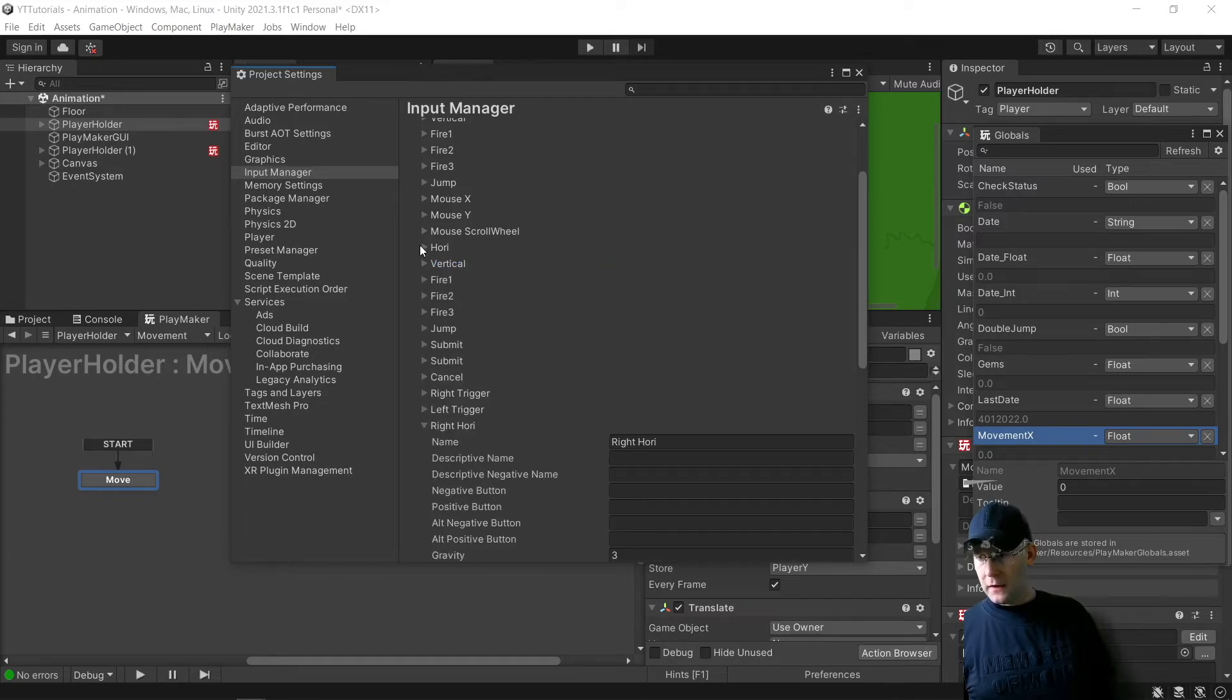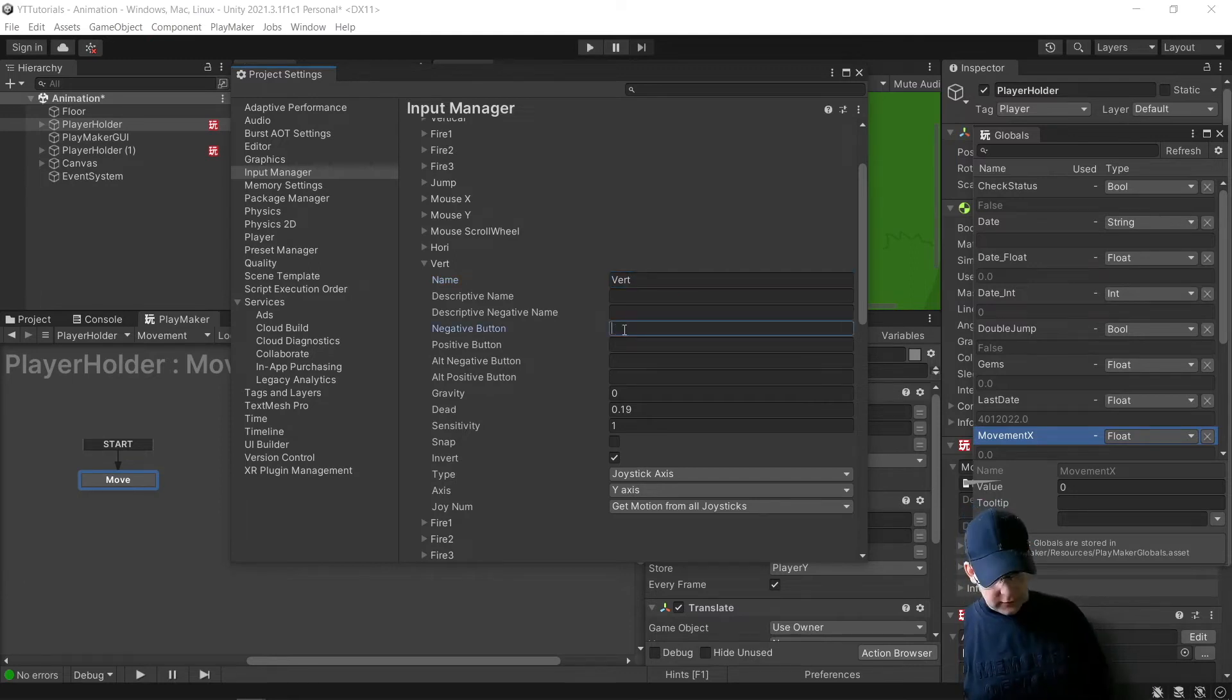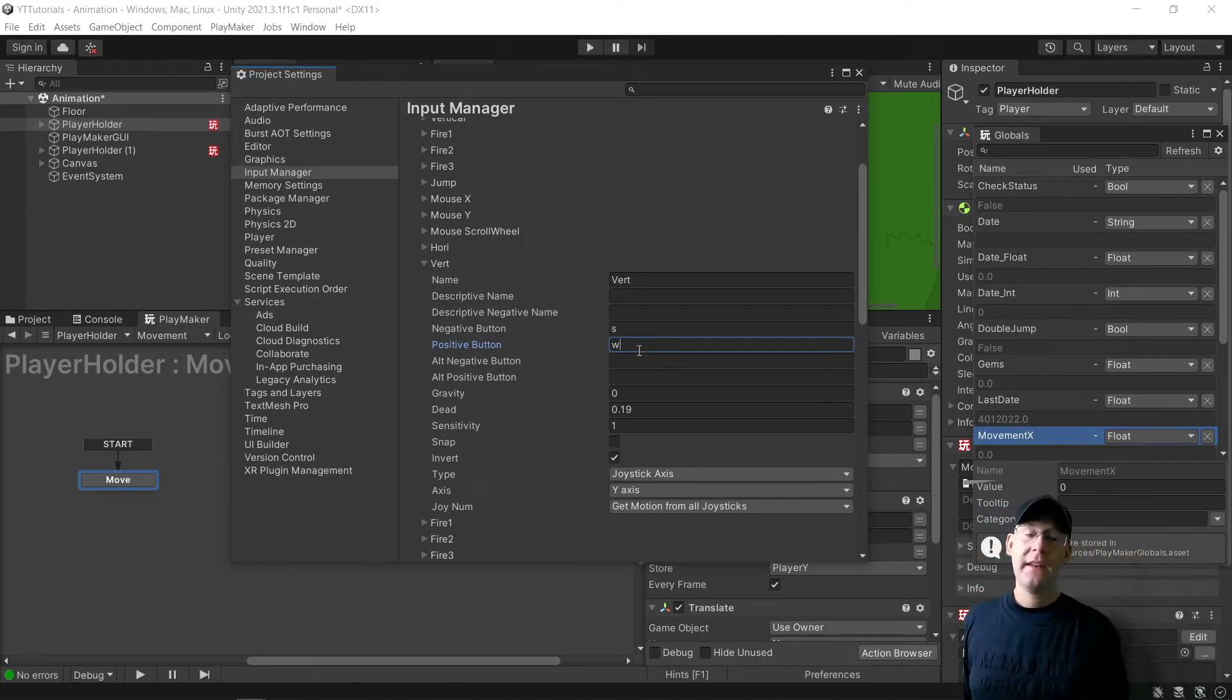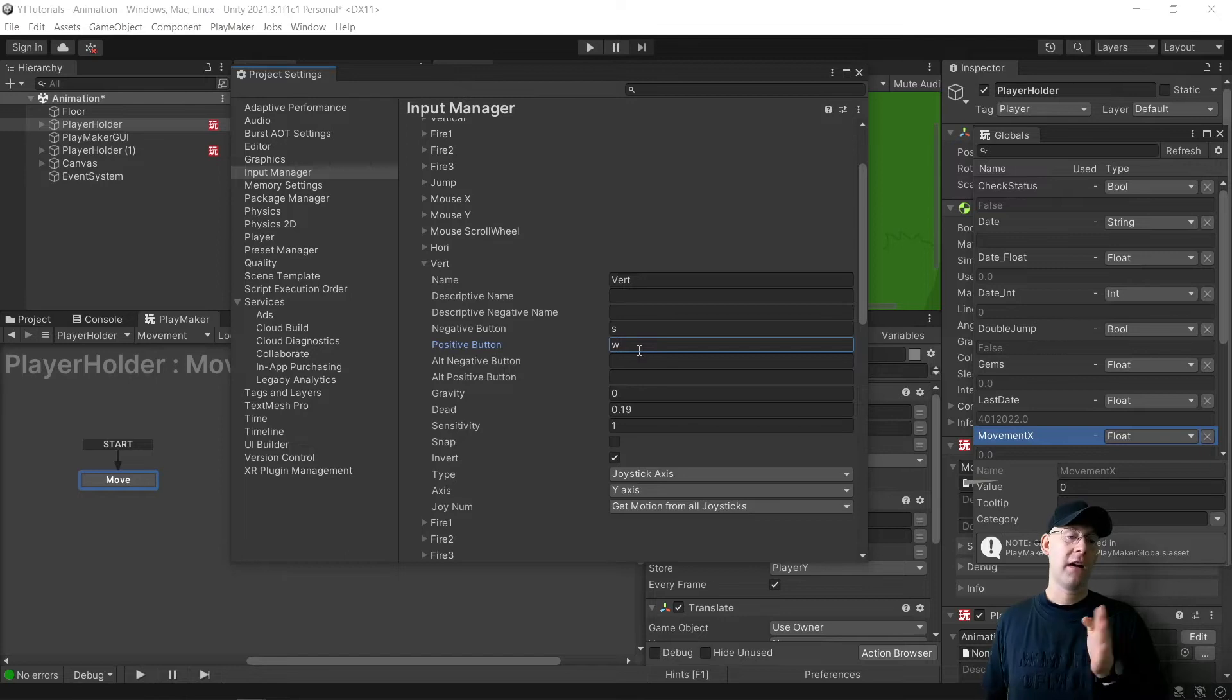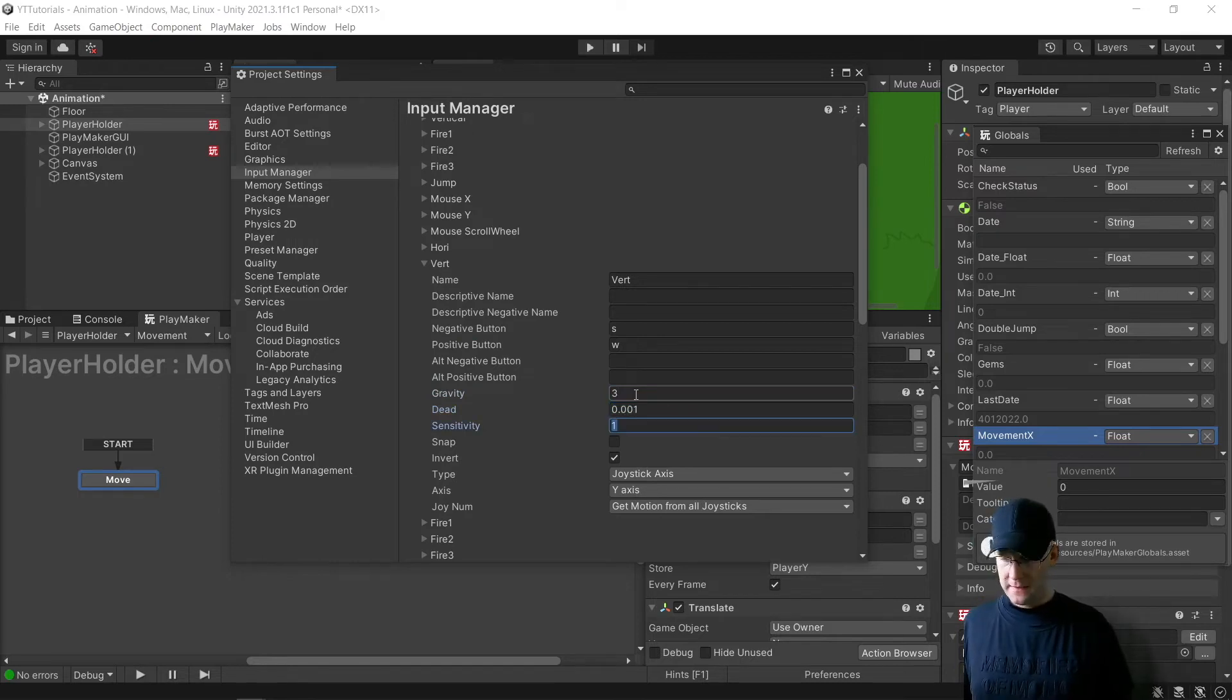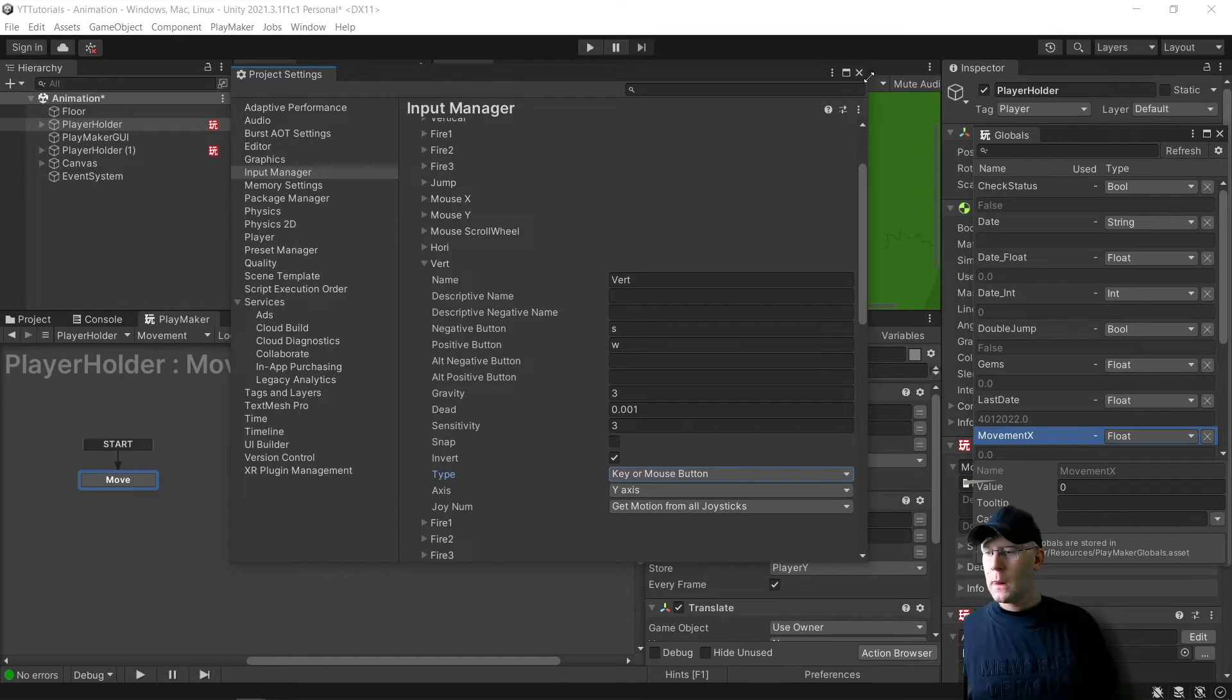And then I'm going to do the same with vertical. First, I'll change the name to Vert. Negative is going to be S, positive W, because positive would mean going up or right depending on the axis. And negative, if it's on the x-axis, negative is left and positive is right. And same here, Gravity 3, Dead Zone of 0.001, and then Sensitivity as 3. And again, we'll change it to Keyboard or Mouse Button. And that's all we need to do in that one.